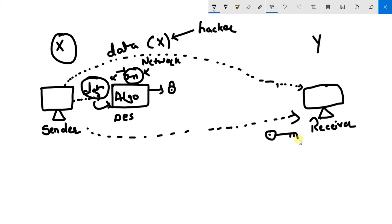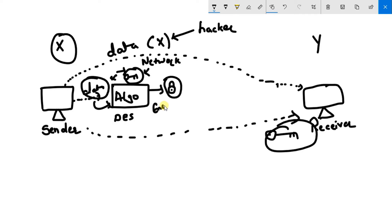So now sender has the key, receiver has the key sent by the sender. Now this is an algorithm, this is data which is encrypted by algorithm. Now through a data path, this data is transmitted.